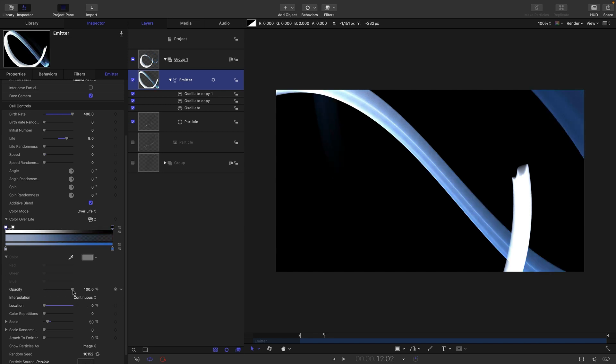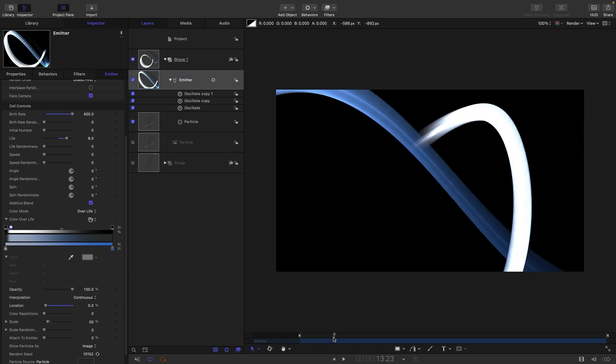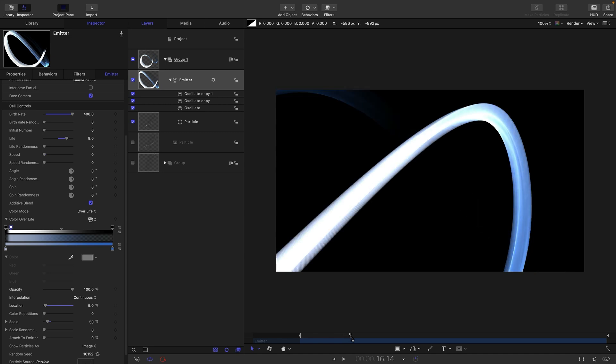So this end one I'm going to set that opacity down to zero, the opacity of the first one down to zero. Let's select this one and set its location to something like 5. So then it's going to fade in and gradually fade out.